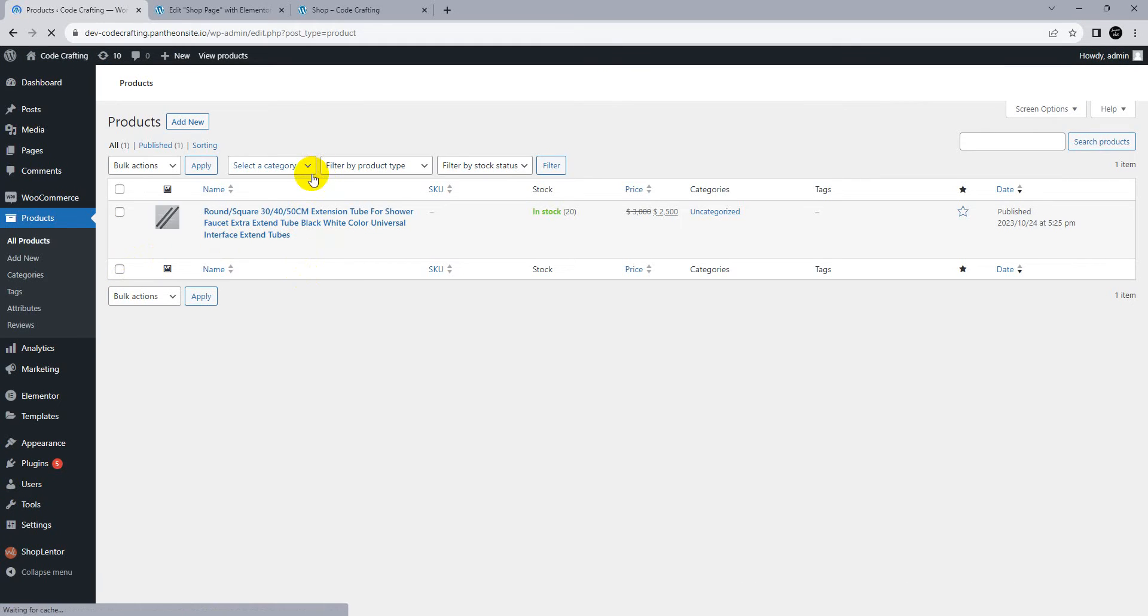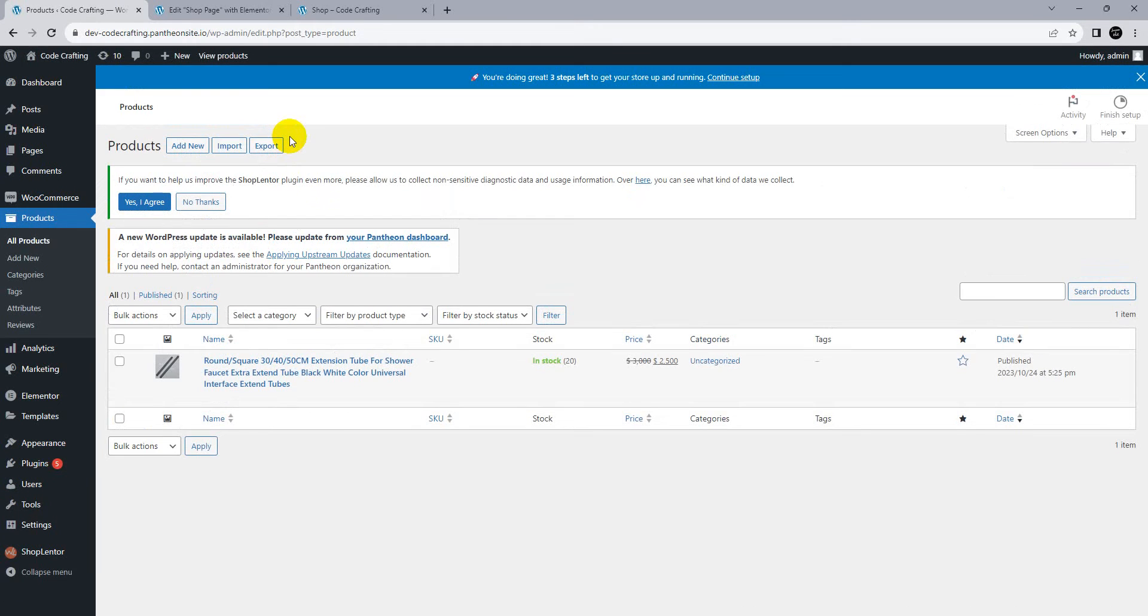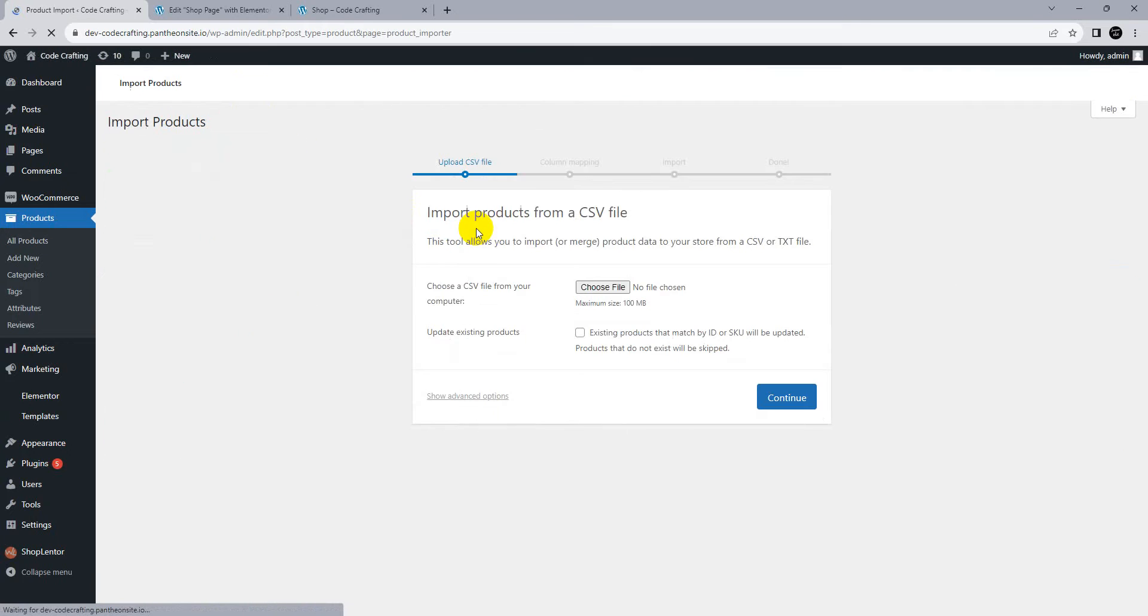Let's import some dummy products. I have another video on our channel already about how to import dummy products from any website. We'll import products using a CSV file.